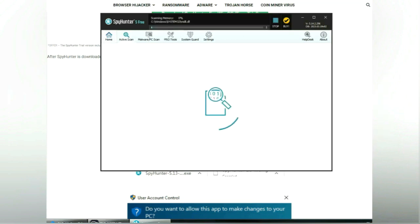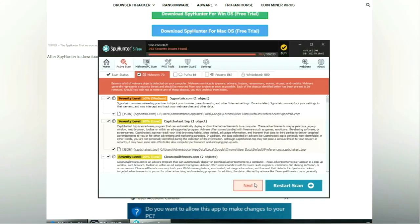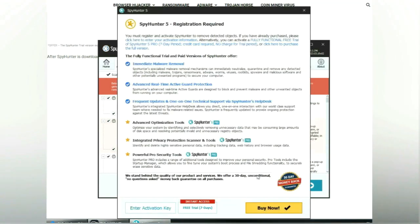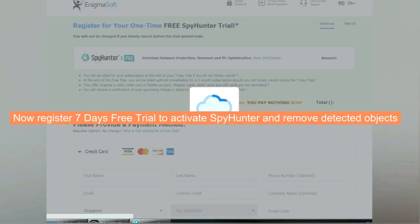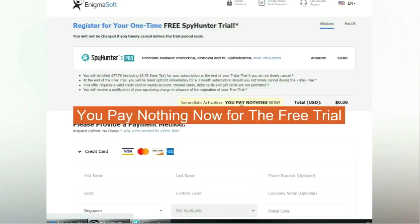Click start scan now. Click next once scan completes. Now register for a 7-day free trial to activate SpyHunter and remove detected objects. You pay nothing now for the free trial.